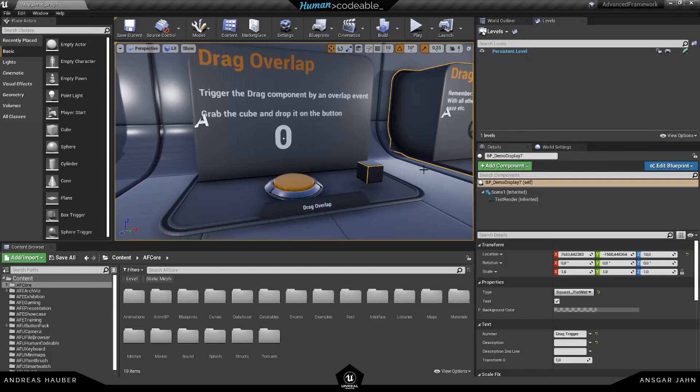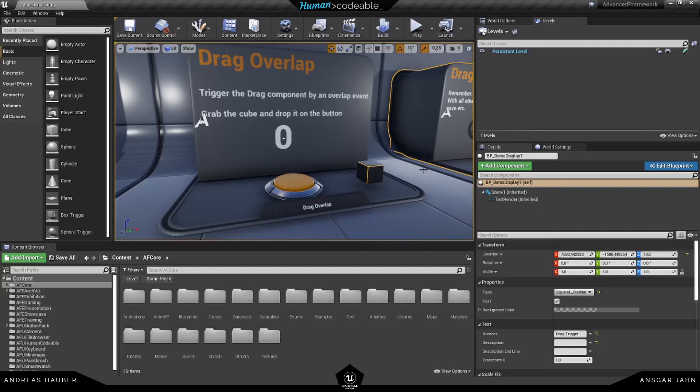In this example we will start with the drag overlap component. This overlap component is specially designed to interact with the drag component. We have included one of these examples here in this map, and I'm going to show you how we created this.